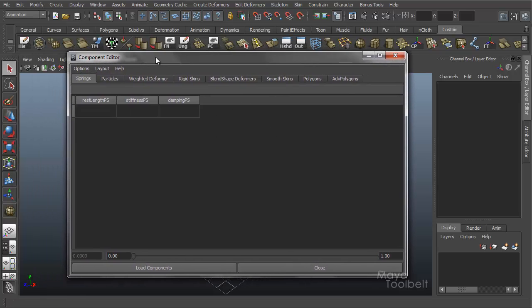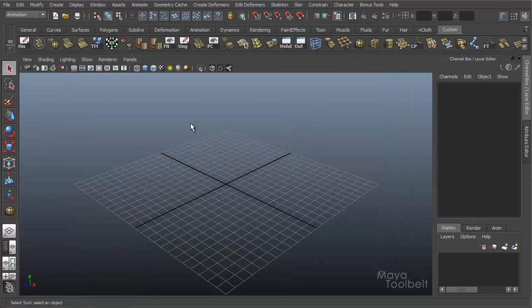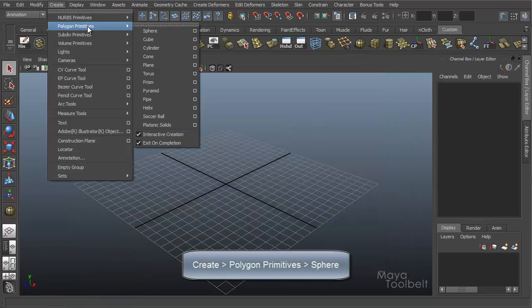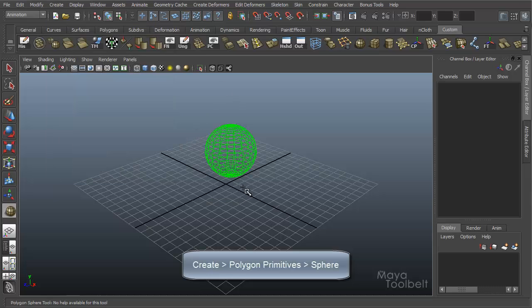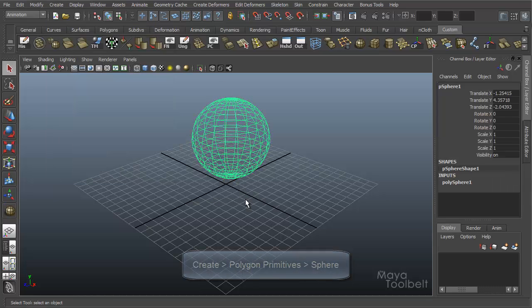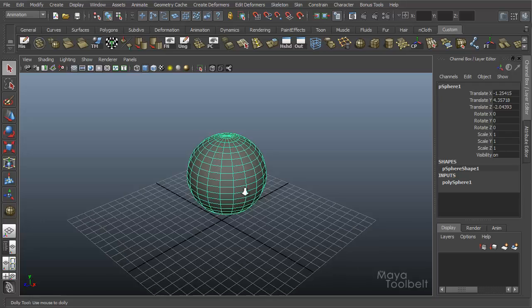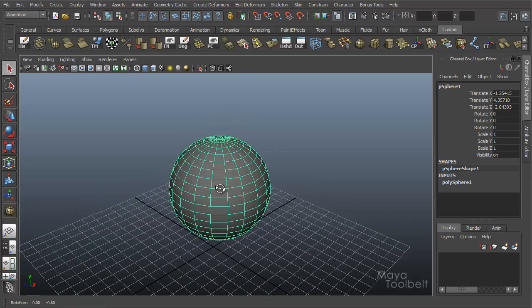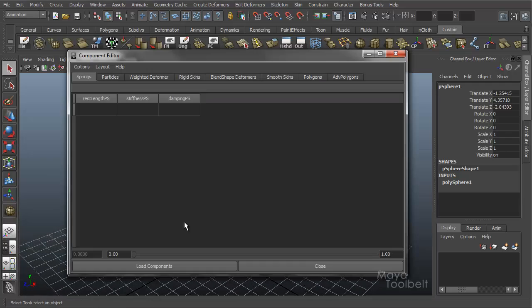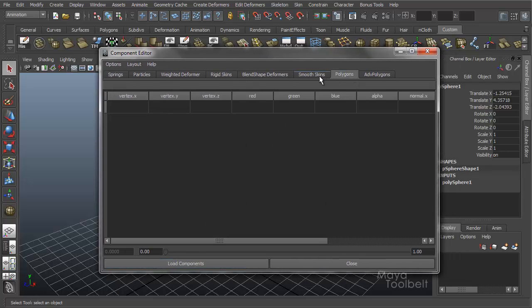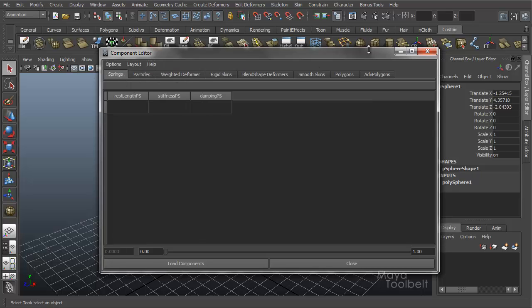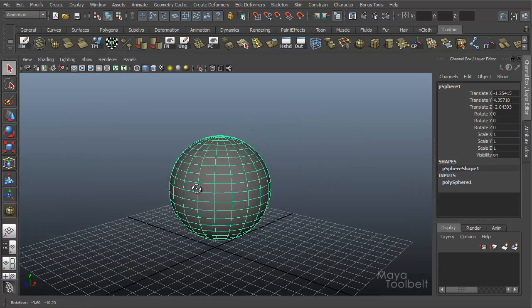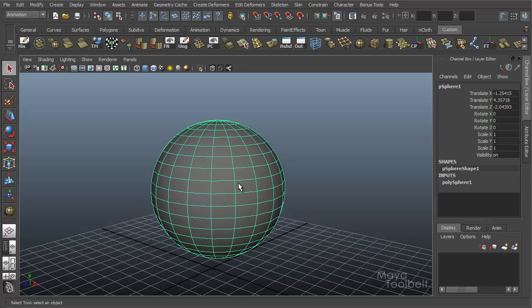So first we need some components to load. Let's minimize this. Now just create a polygon sphere. So now with my sphere selected if I open up my component editor you'll see nothing's changed. When I click Load Components nothing happens. Because I still have not actually selected any components. I just have an object selected, the sphere. The sphere is made of components such as vertices and faces and edges. So I need to select some.